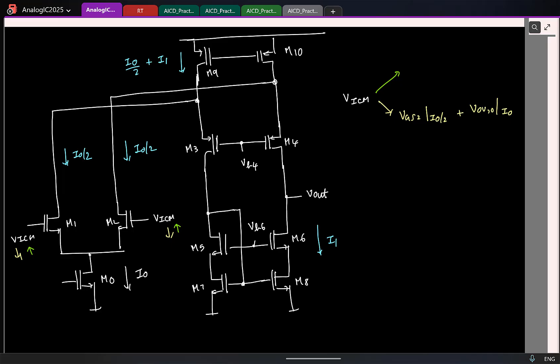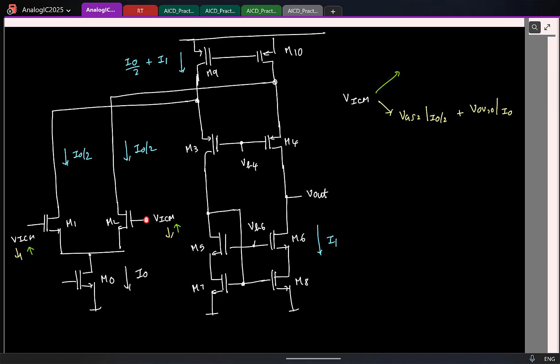For an NMOS transistor, the drain should be at a much higher potential than the gate. So if the gate is increasing, that is not great news. So these transistors can go out of saturation. What is the maximum the gate can go to? One threshold above the drain is the maximum gate. So let me write it — this is Vd1, this is Vd2. So the VICM upper limit is Vd2 plus one threshold voltage.